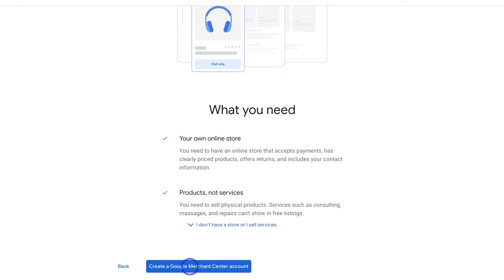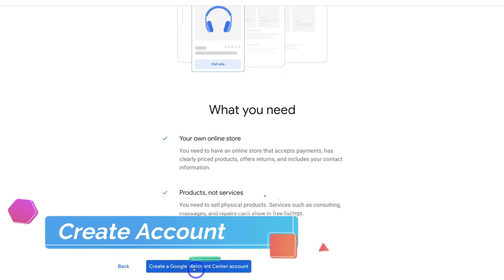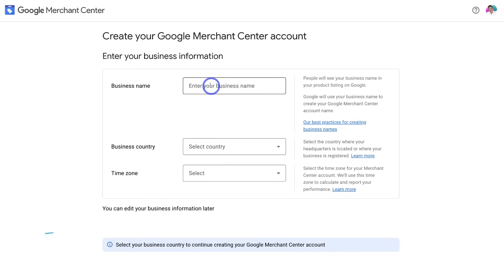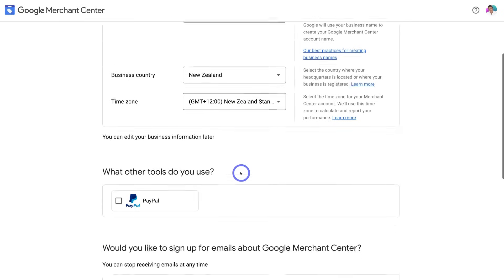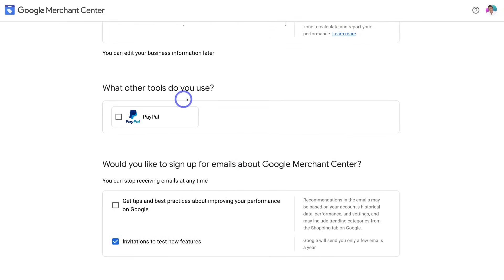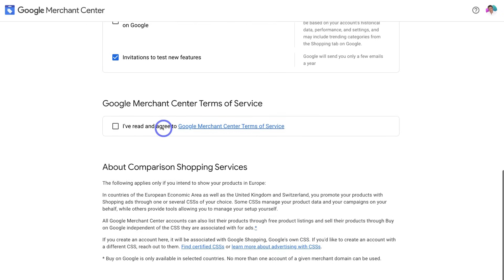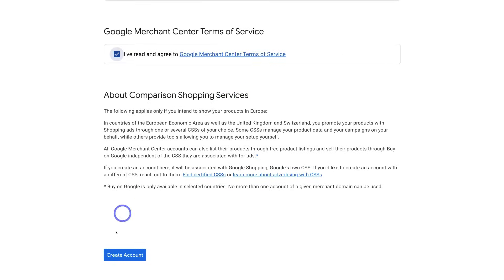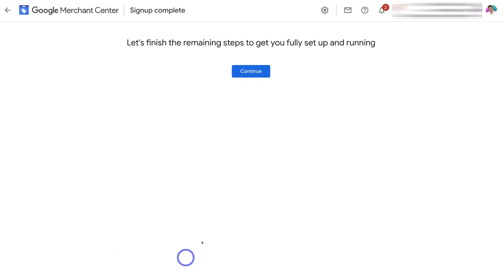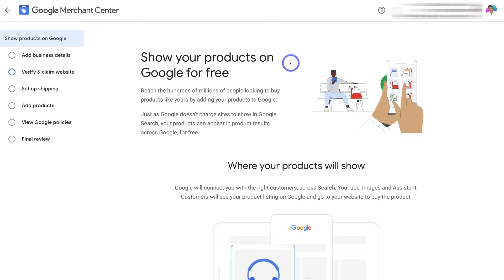Come down and click on 'Create a Google Merchant Center Account.' Navigate up to business name and add your business name. Then come down and select the business country and add your time zone. Navigate down to 'What Other Tools Do You Use?' and select any tools you use. Then scroll all the way to the bottom, click 'I've read and agreed to Google Merchant Center terms and conditions,' and click Create Account. Then navigate up to Continue — and just like that, we've arrived inside the Google Merchant Center.